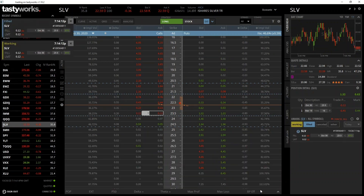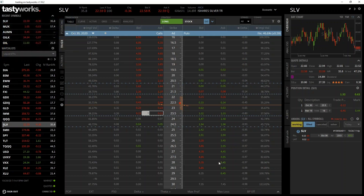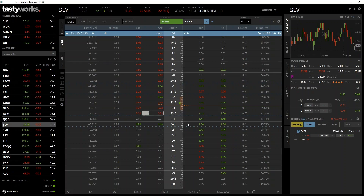Once we click 'Send Order,' the order is sent into the market. Because we're buying straight into the current ask price of 12 cents, this order filled immediately. Pop-ups show first that the order was working, then immediately that it was filled — confirmed on the right-hand side as a debit of 12 cents. This option will expire in four days. Let's look at what could happen with this position depending on the price of SLV.